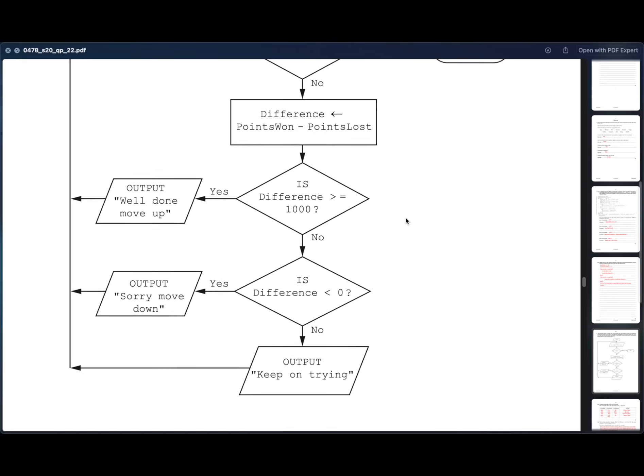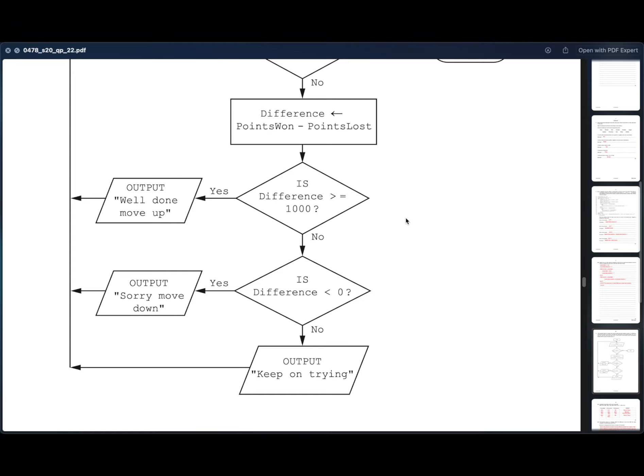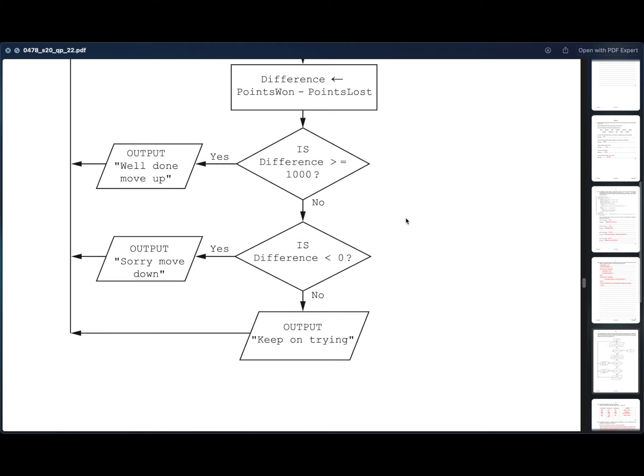Else the difference between points won and points lost is found. If the difference is greater than thousand, you move up a level. Else if it is less than zero, you move down a level. If it is between zero and thousand, you are on the same level. And the outputs are when you reach the next level, well done, move up. When you go down a level, sorry, move down. When you are on the same level, keep on trying.